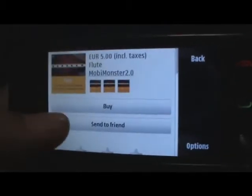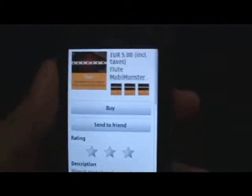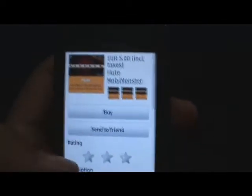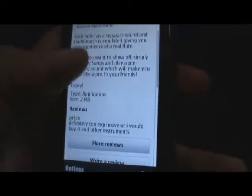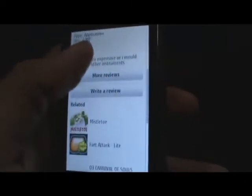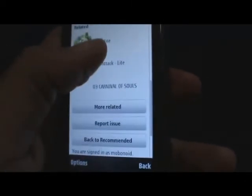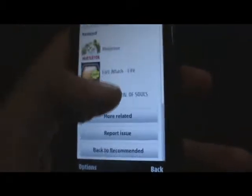Tap on that and you should see the details of the application — the rating, the description, and any reviews or related applications, and a couple other things there.